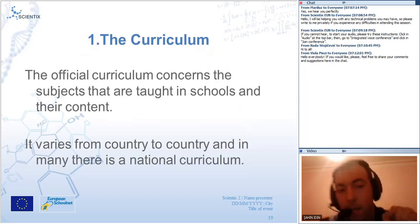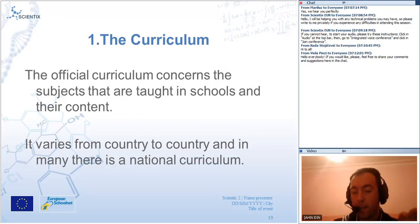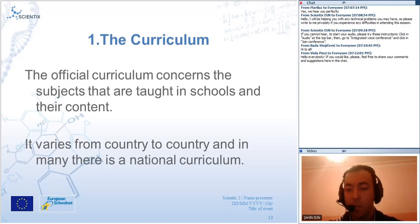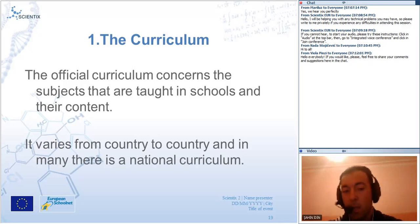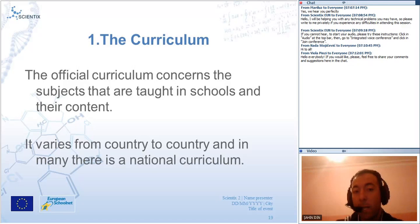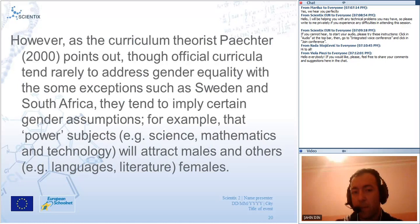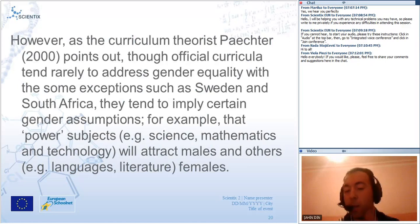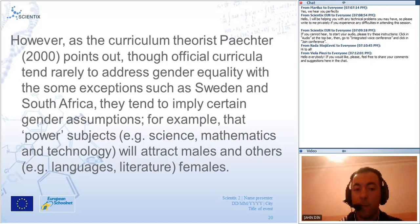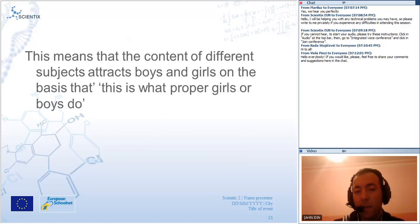We are going to start with the first theme: curriculum. We have two curricula in science education. The first is the formal curriculum. The official curriculum concerns the subjects taught in schools and their content. It varies from country to country. Although official curricula tend rather to address gender equality with some exceptions, such as Sweden and South Africa, they tend to apply certain gender assumptions — for example, that power subjects like science, mathematics and technology will attract males, and others like language and literature will attract females. This means the content of different subjects attracts boys and girls on the basis of what proper girls or boys supposedly do.